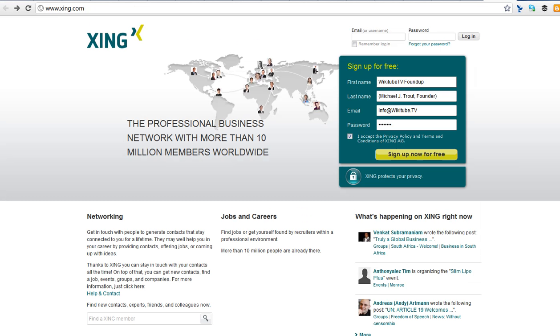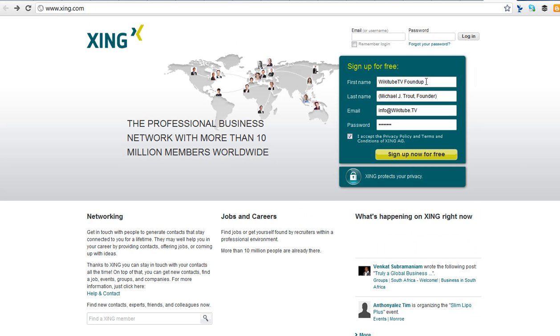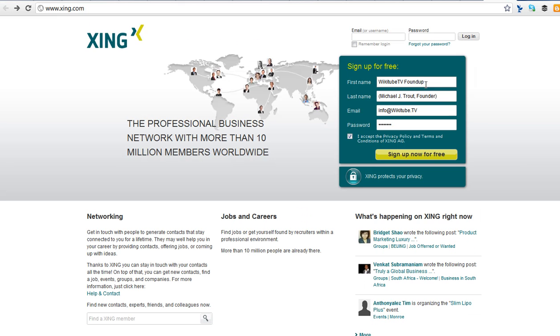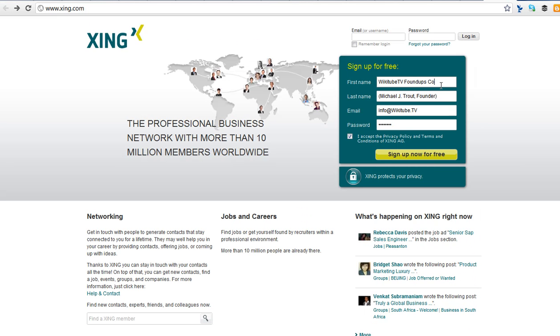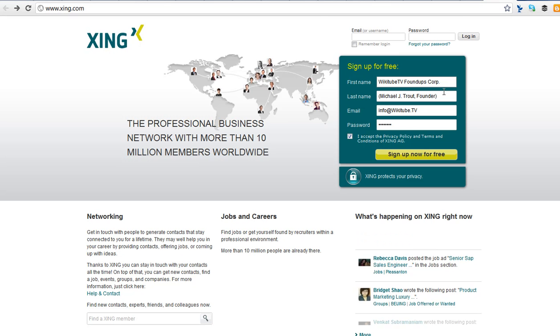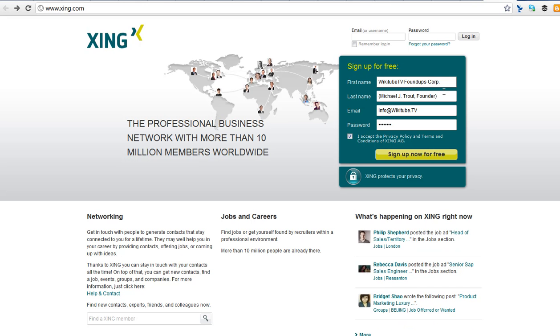Wikitube TV is part of Foundups Corp. And Wikitube TV Foundups Corp, right? So if it's giving me the space to write it, great.